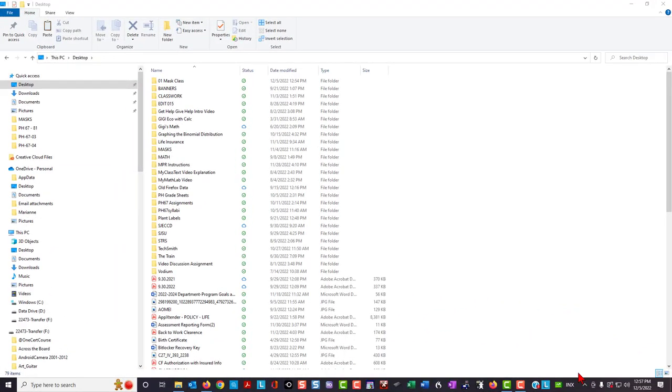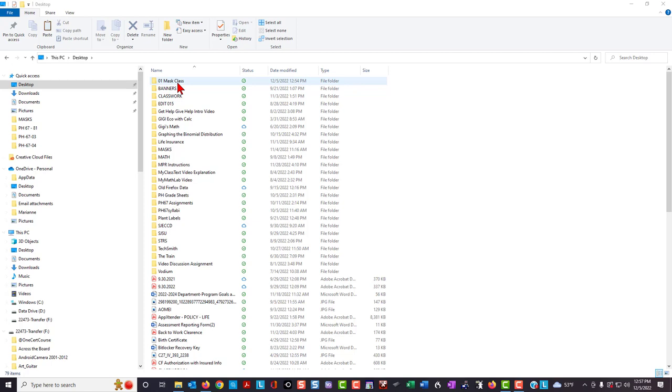On your computer, perhaps on the desktop, create a folder with the name of the class, including the class section. For example, I've named this class 01MaskClass.